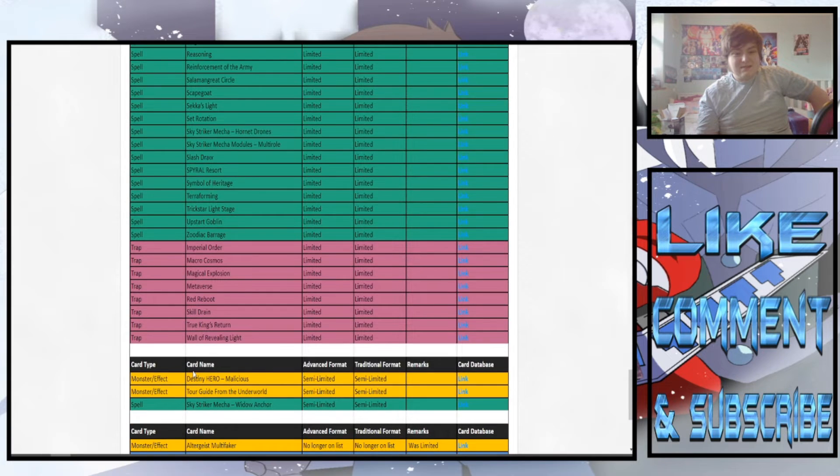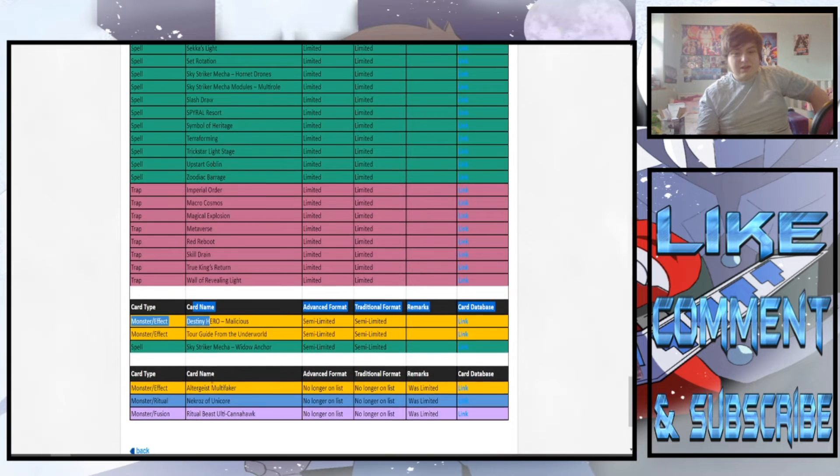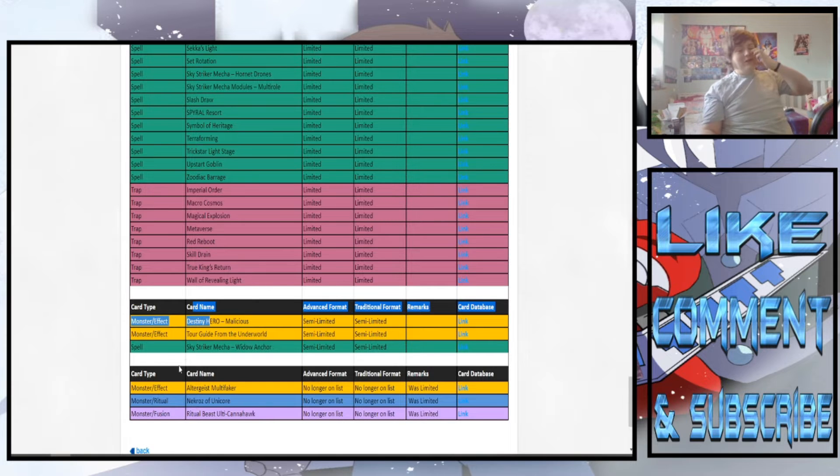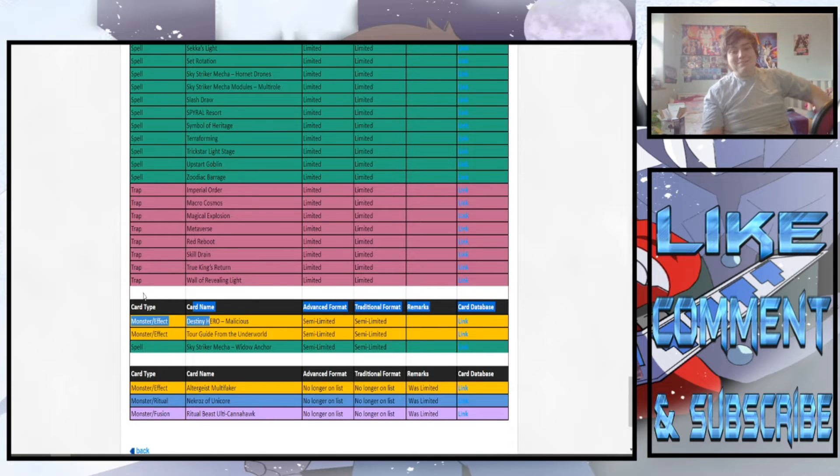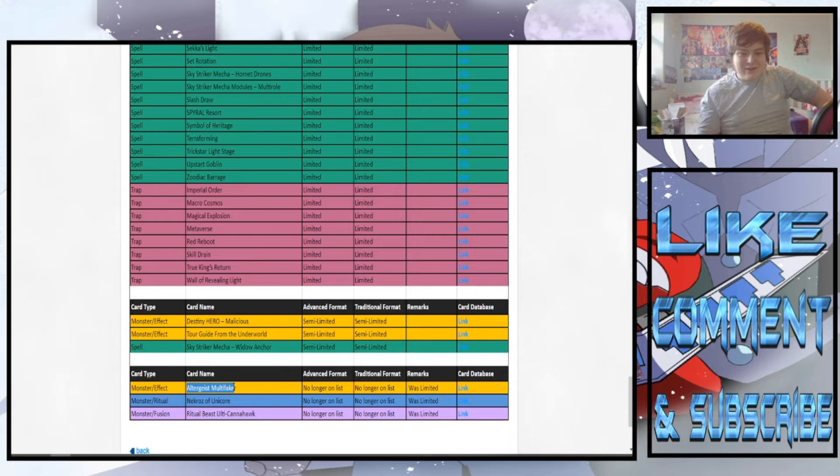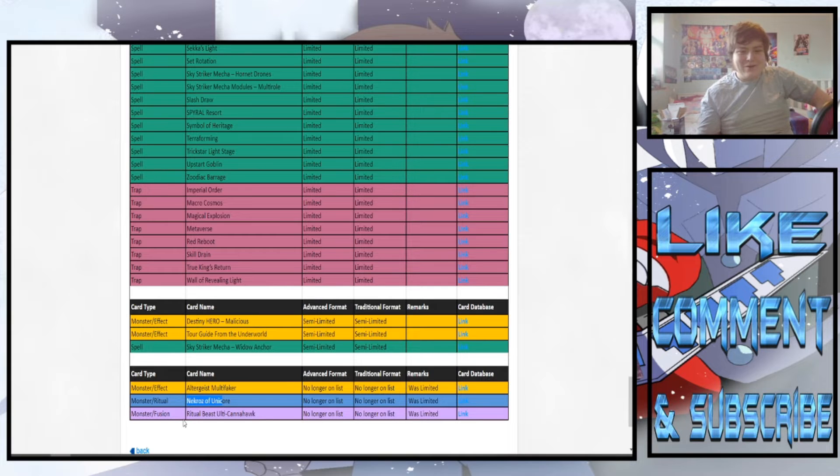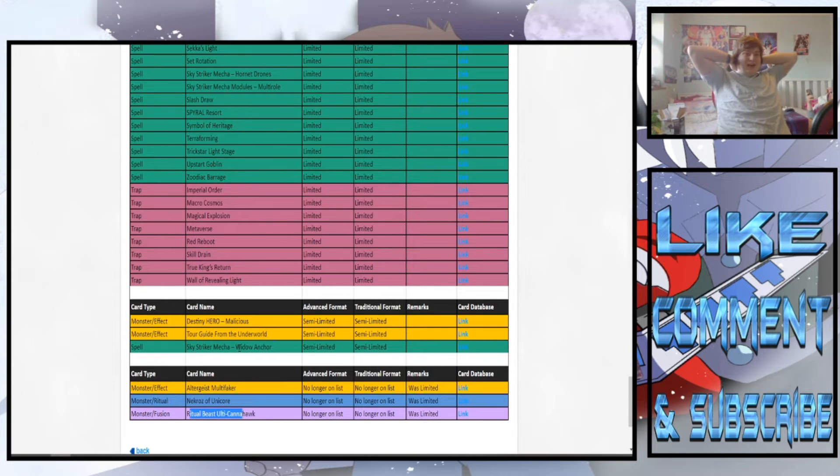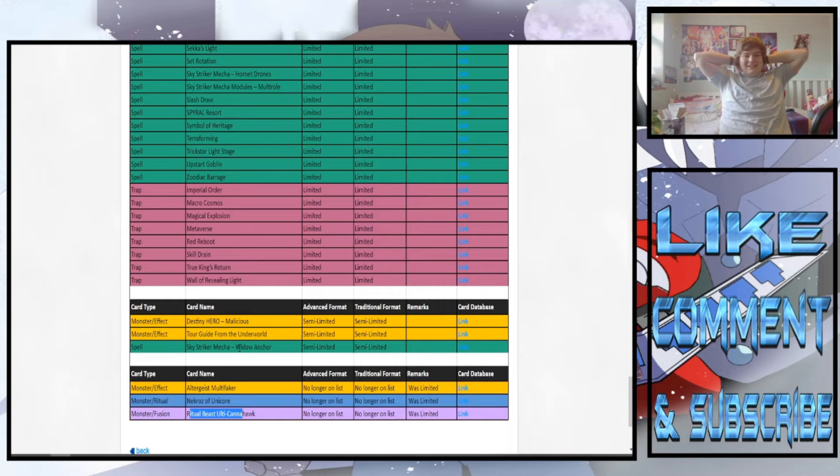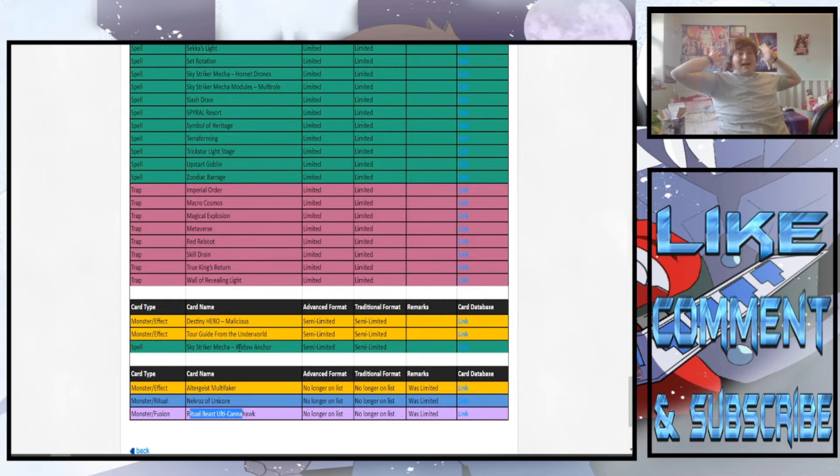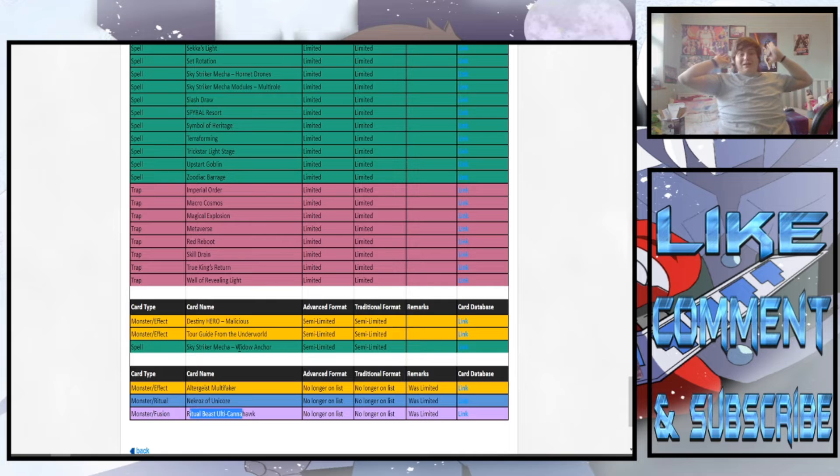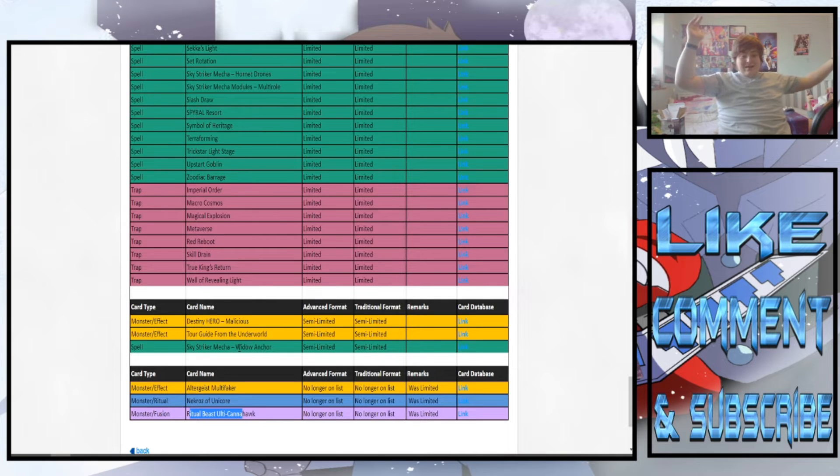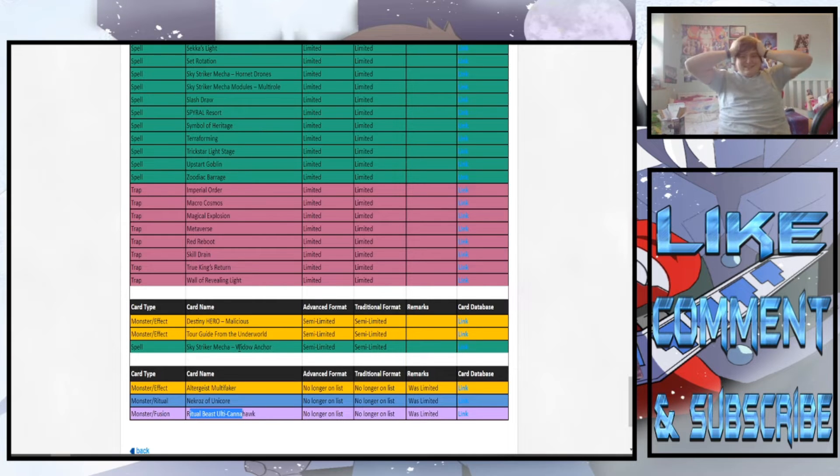Semi-limits? Nothing. So all they did on this ban list was literally give us Multifaker back to three, give us Unicorn back to three, give us... What? What kind of ban list is this? Konami? I don't know what you're doing.